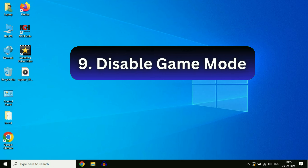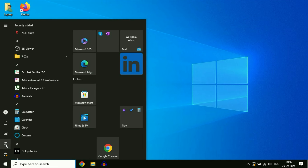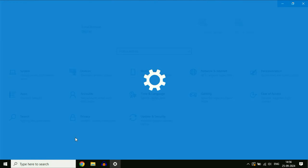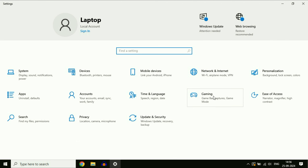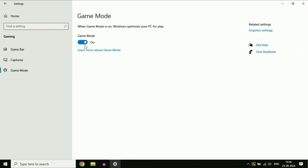Disable Game Bar and Game Mode in your system. If you are not playing many games, you can disable these options. Go to the Windows icon, click on Settings, then click on Gaming. Here you will see the Game Bar option — turn it off. Then go to Game Mode and disable it as well.